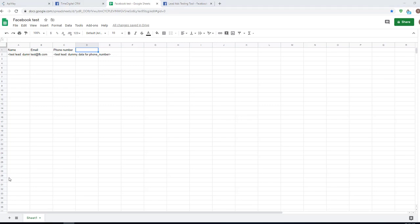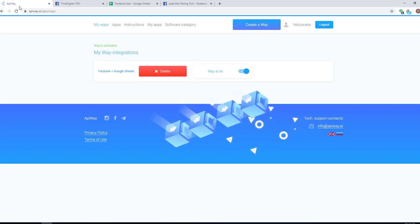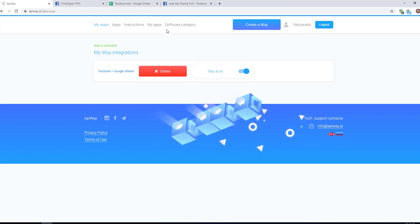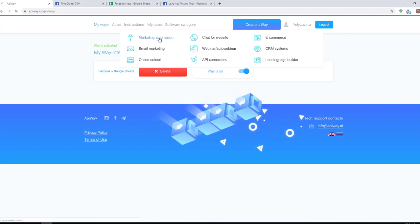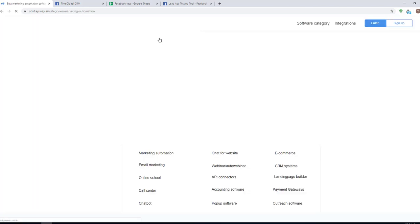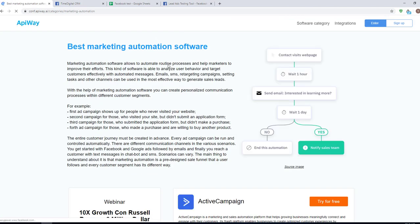In this way you can easily make integration and automate your work. And of course don't forget to go to the EpiWay website, look through the categories, choose appropriate software for you and make your business process better.